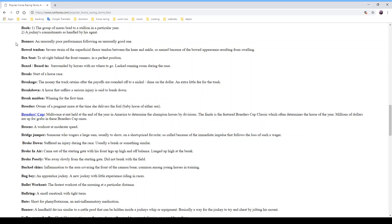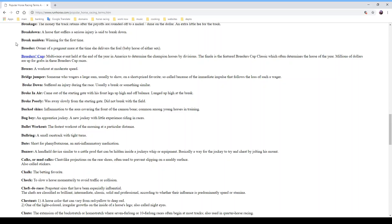To 'break maiden' is to win for the first time — a horse that is a 'maiden' has never won a race, so when the horse wins, it's broken its maiden. A 'breeder' is the owner of a pregnant mare at the time she delivers the foal. The 'Breeders' Cup' is a multi-race event held at the end of the year in the United States to determine champion horses by division. The finale is the Breeders' Cup Classic, which often determines the horse of the year, with millions of dollars in purses.